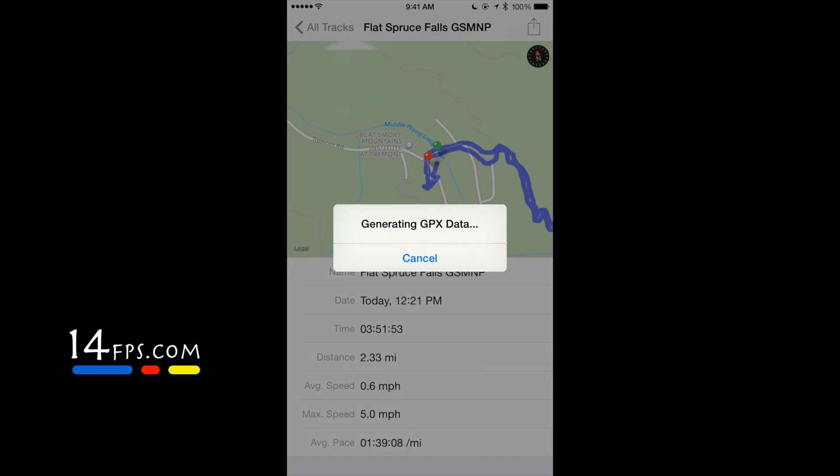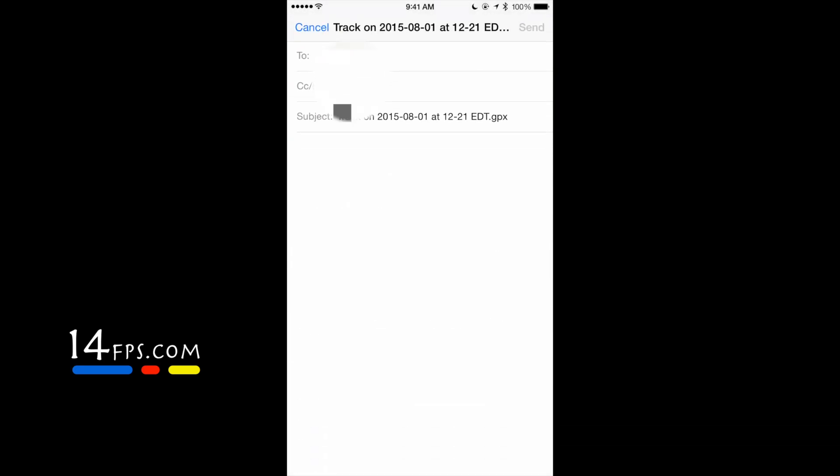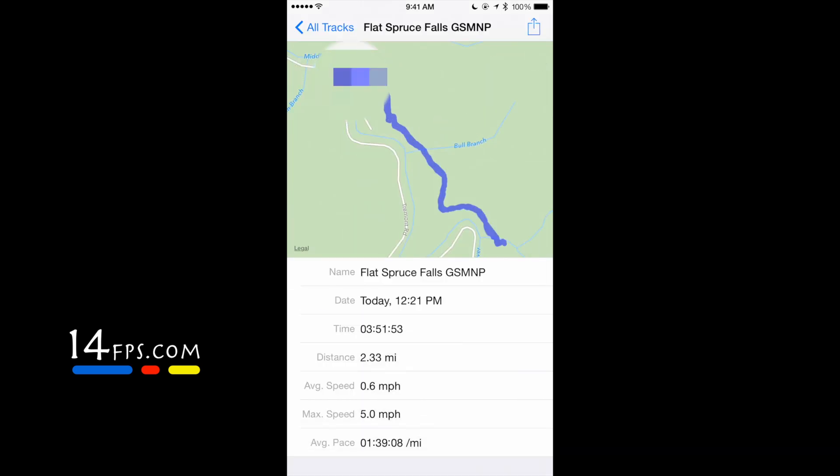So I've blurred out my email address here, but I'm going to email it to myself from my phone. That way I can get the data file onto my computer.